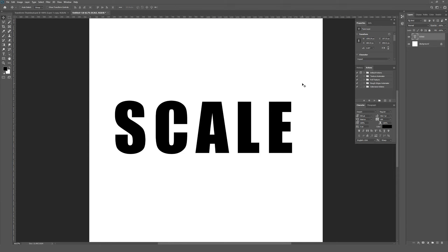This is going to be a very fast video showing you how to bring back the legacy behavior for scaling proportionally in Adobe Photoshop.